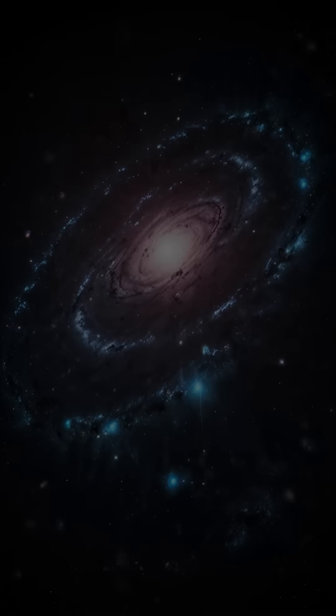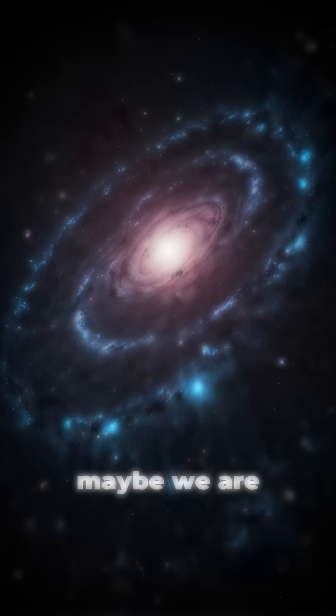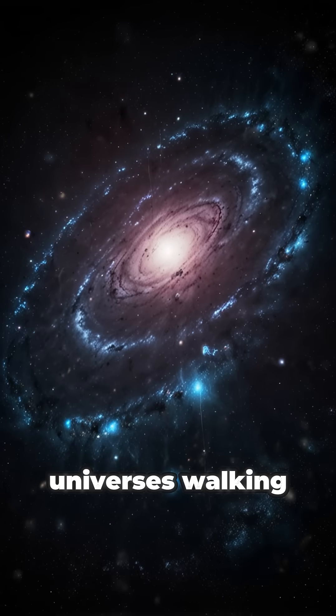Maybe we're not just in the universe. Maybe we are universes. Walking, thinking galaxies.